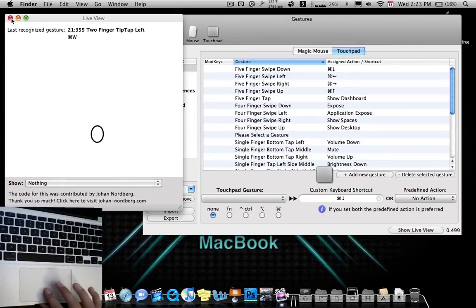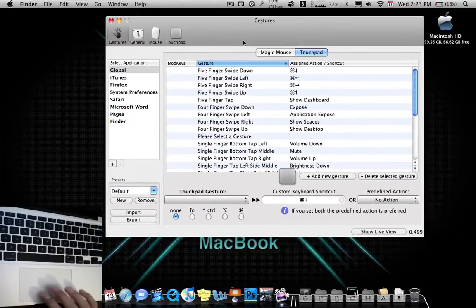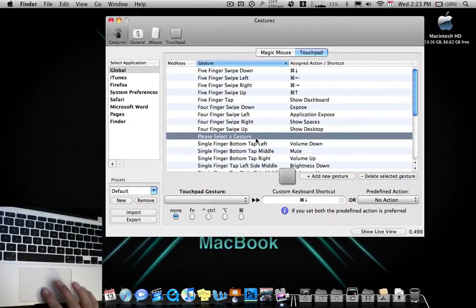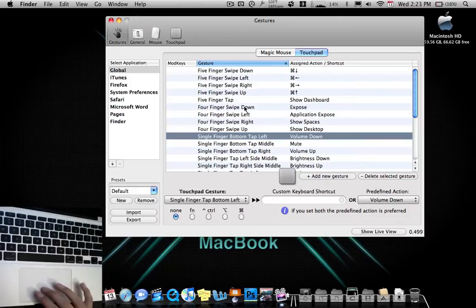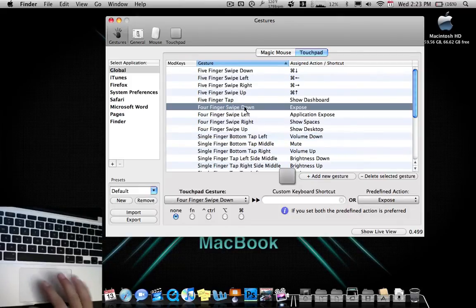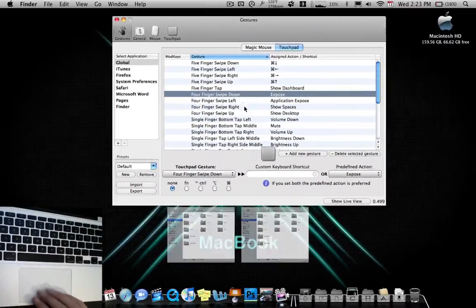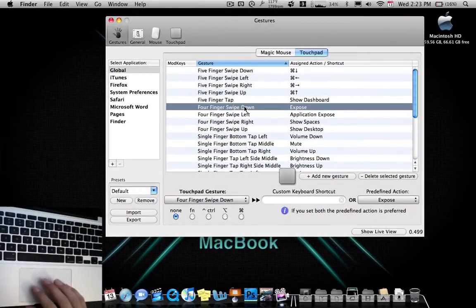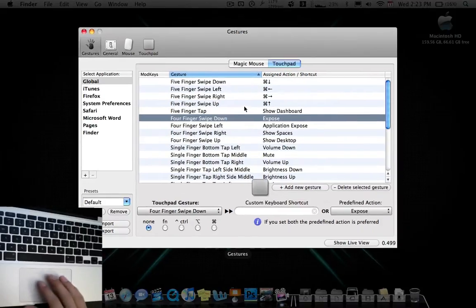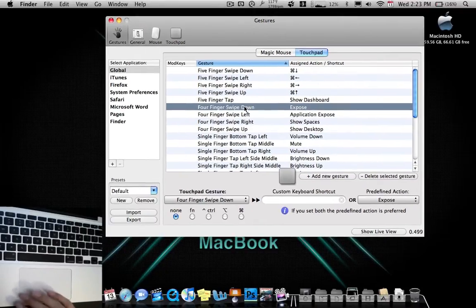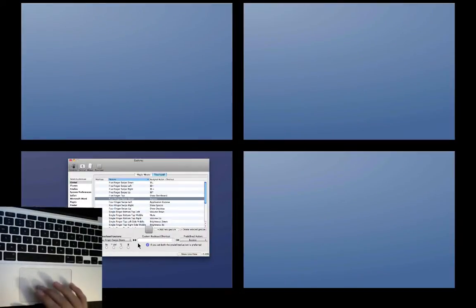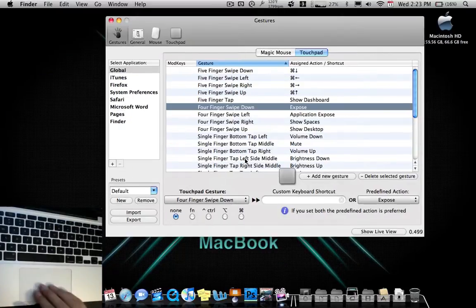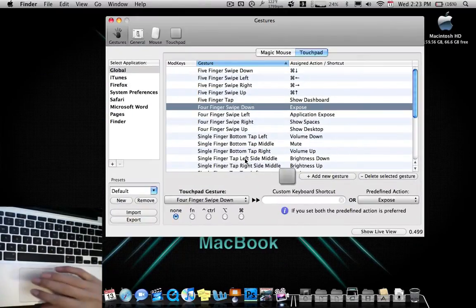So I'm going to go ahead and close this so you know exactly what I'm doing. Four finger swipe down, normal exposure. Four finger swipe left, application exposure. Four finger swipe right, show spaces.